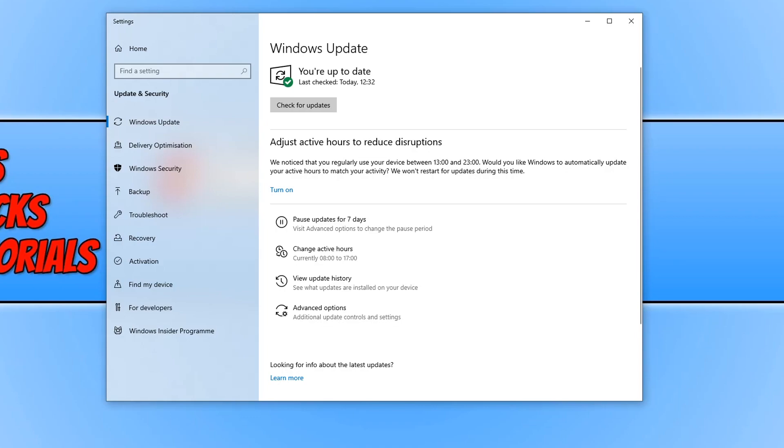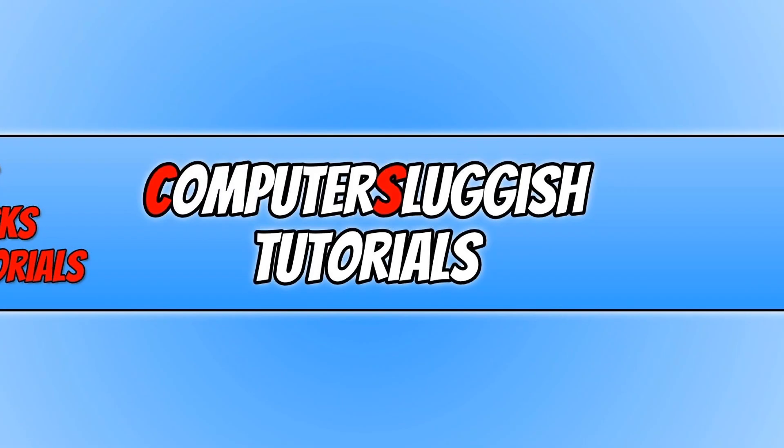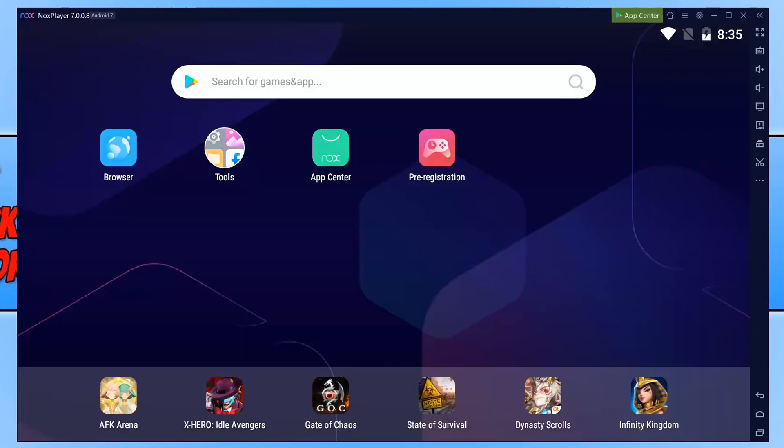So once you have updated your graphics card drivers and updated Windows go ahead and launch up Noxplayer and see if that resolved any of the performance issues you may be having. If it didn't then the next thing we want to do is open Noxplayer.